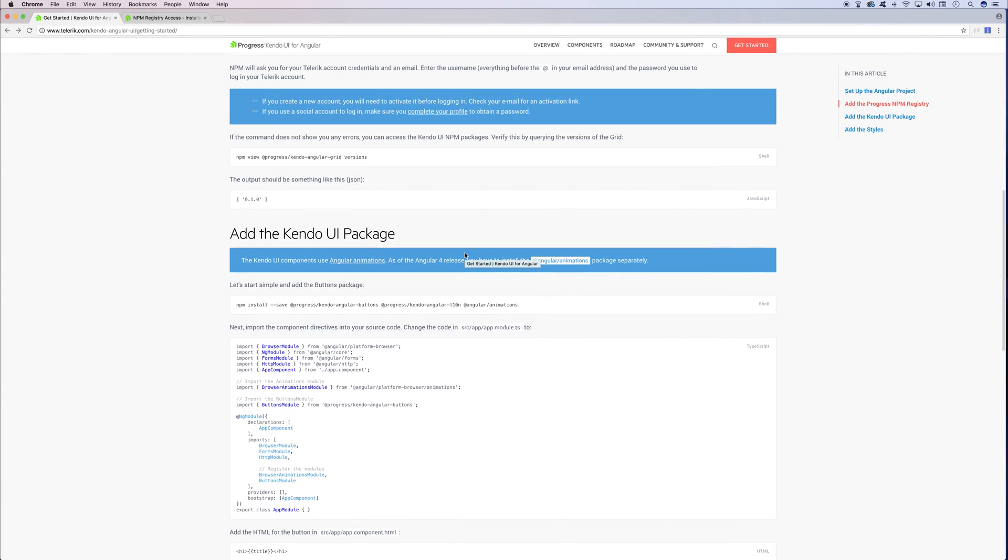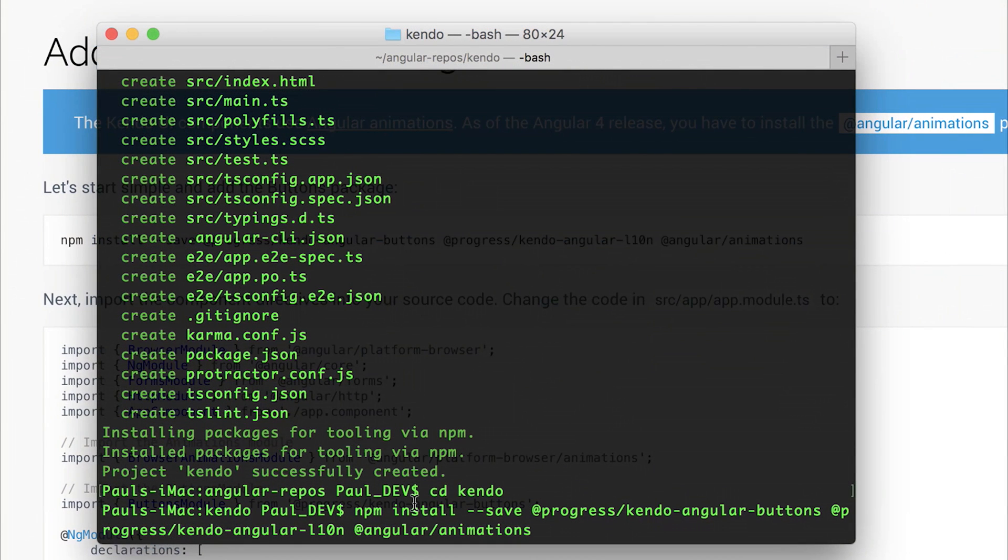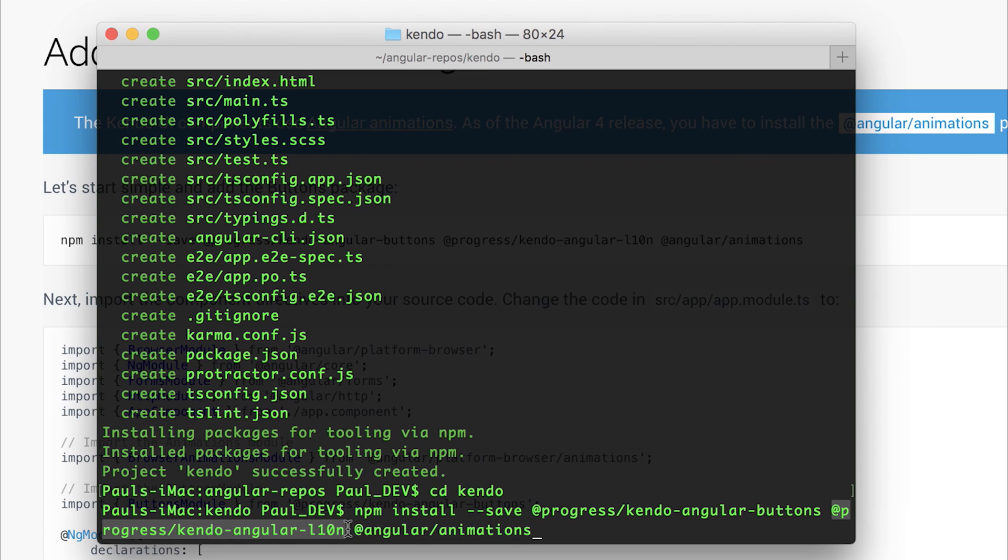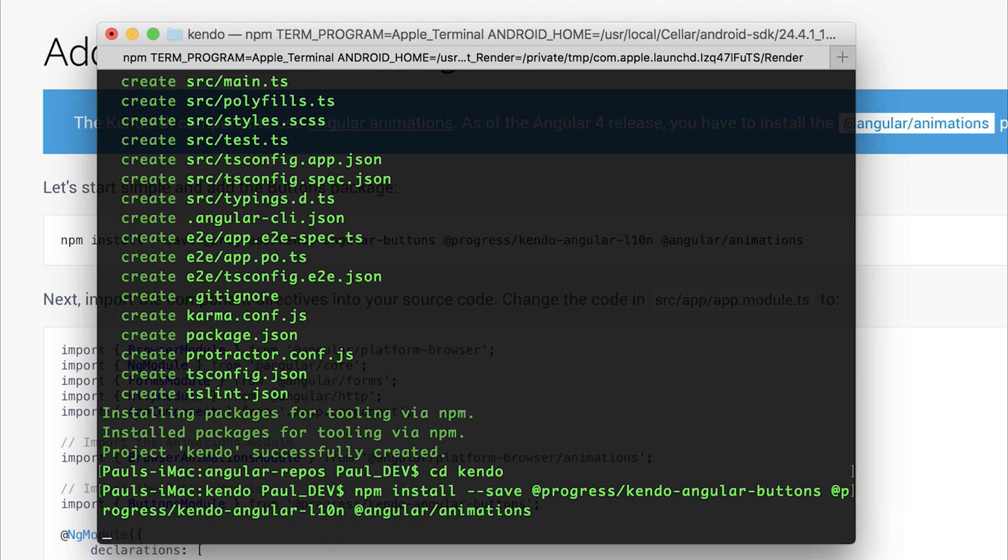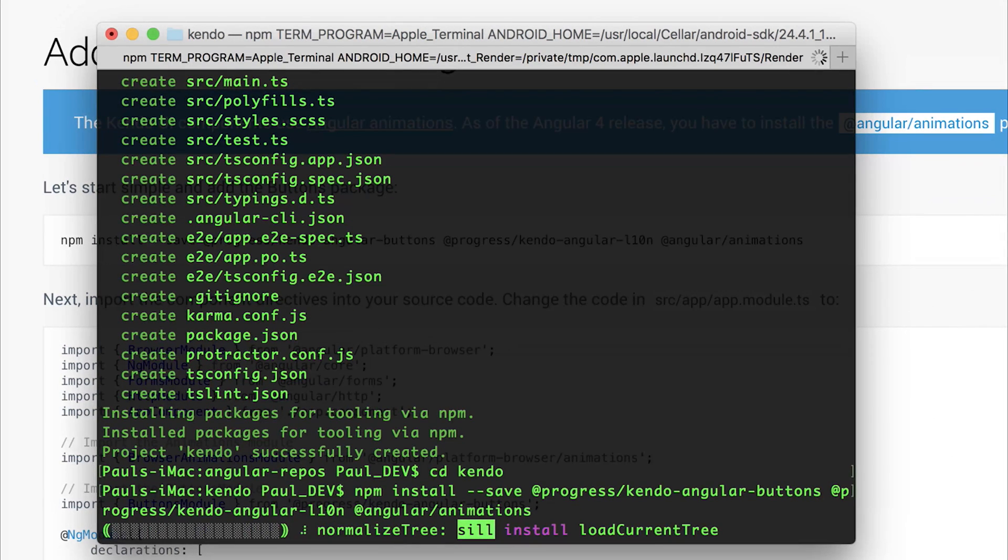The Kendo UI components do use Angular animations, and this is a package that was part of Angular core inside of Angular 2.x, but it's no longer part of Angular core after Angular 4.x. So what we have to do at this point is install the Angular animations package as well as any other Kendo UI packages that we want to use. So I'm going to run npm install. We're going to say --save to save this to package.json. We'll install the kendo-angular-buttons package. We'll also install the localization package, and finally the animations package. We can hit enter and save this to our project.